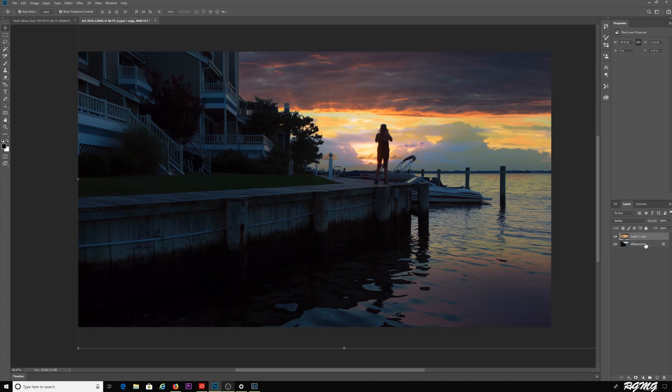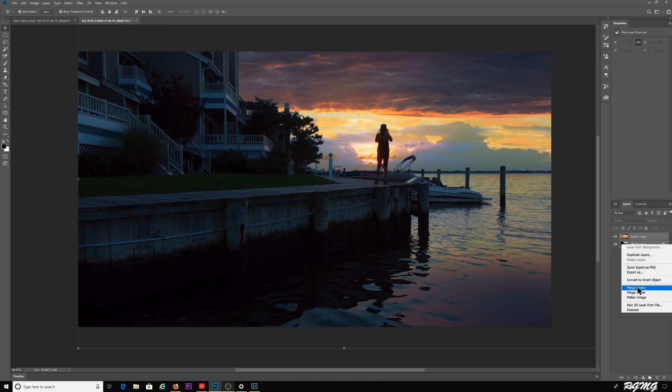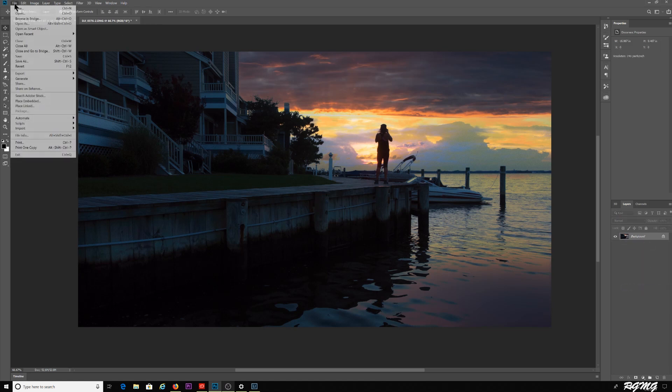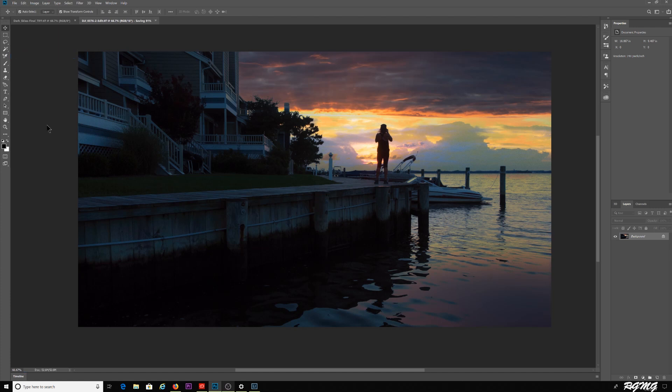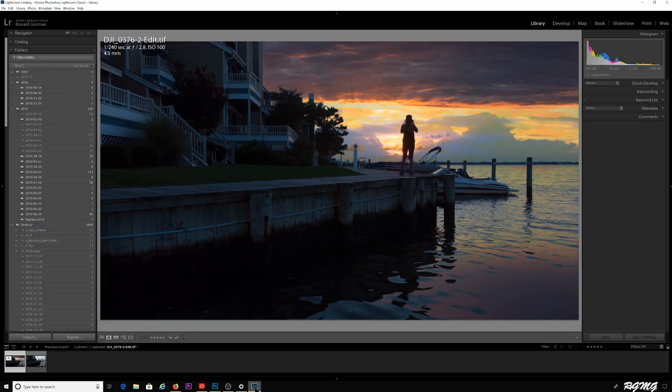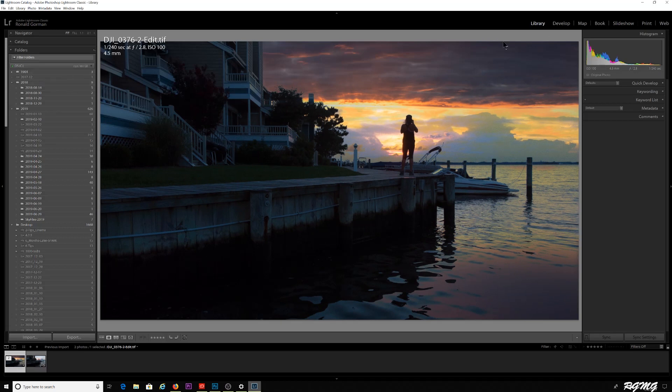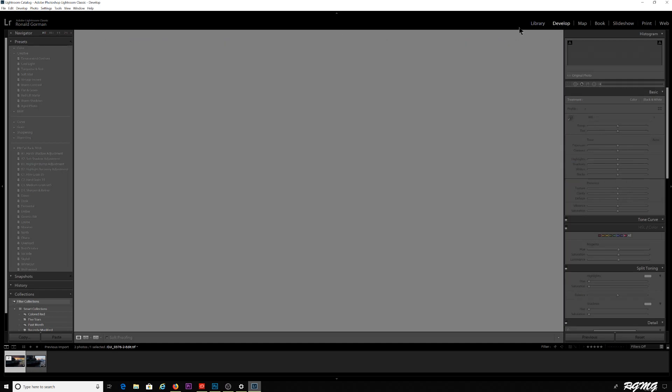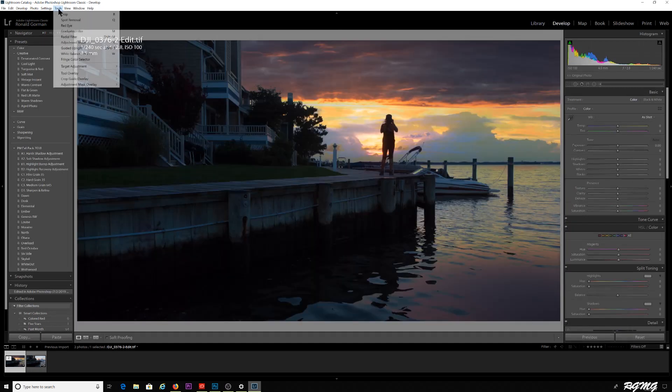I'm going to merge these two layers, save it, and then we can flip back into Lightroom. Now everything is saved here. Now I want to upload this to Instagram.